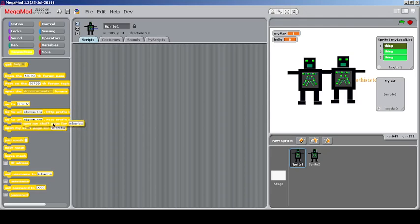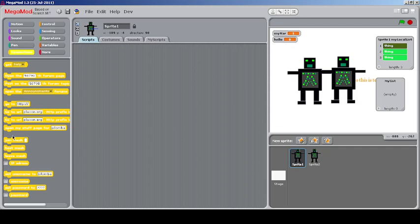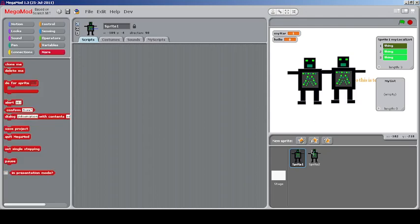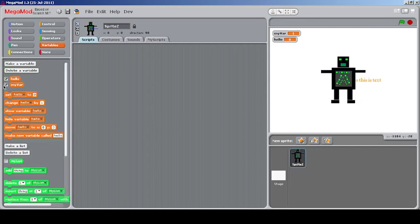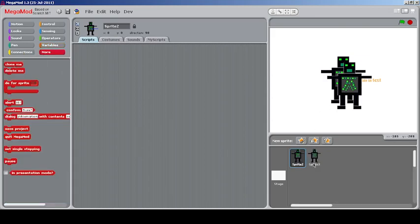You can set a temporary username and password within the program, which could be useful for a username system. You can even host a mesh. Moving to the clone features — you can clone yourself using a block, and you can delete yourself even if it's the original sprite, which is unusual.